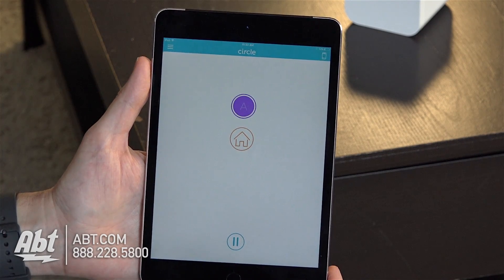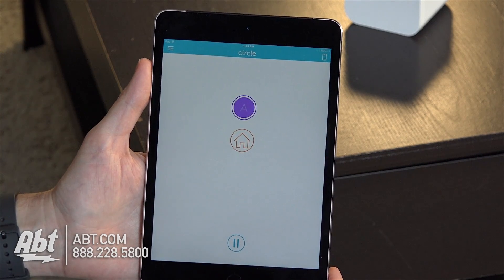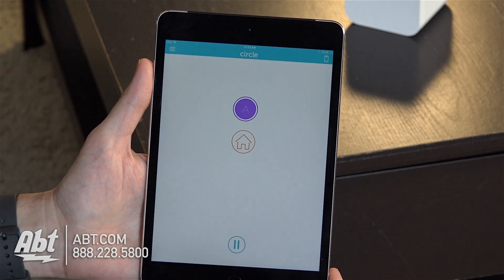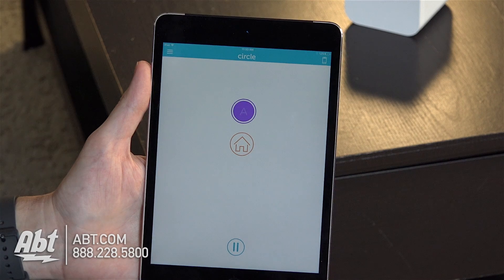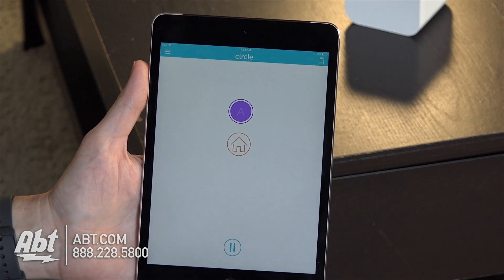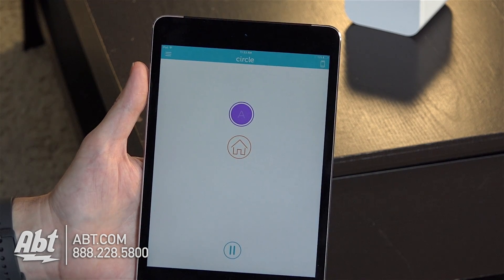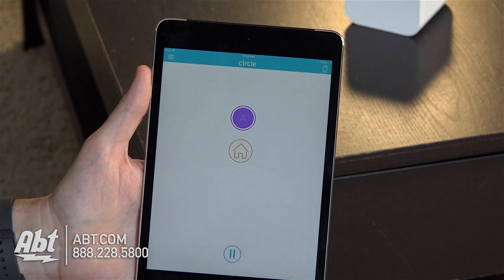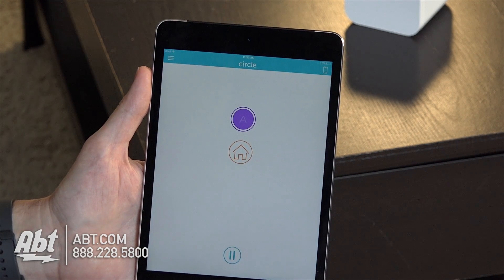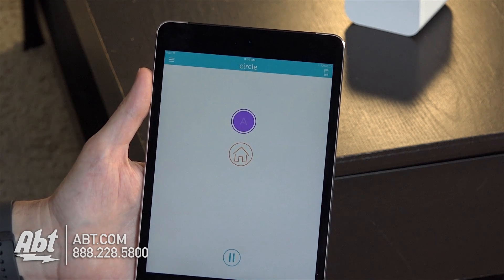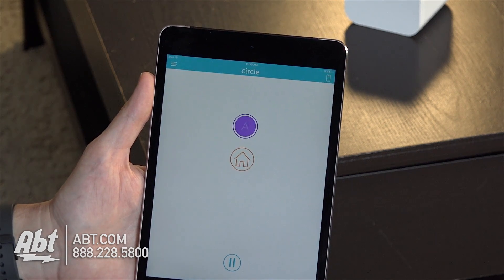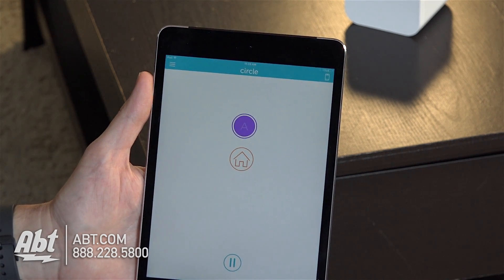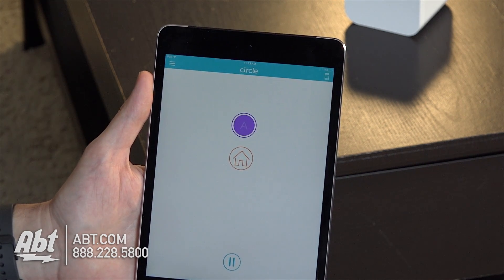Hey, I'm Carl with apt and we're going to show you today how to set up a new profile on a Circle account. Circle is something that you can use to control the internet usage in your house. It's great if you have little kids who are on their devices all day and you just want to be able to get them off those and get outside playing.